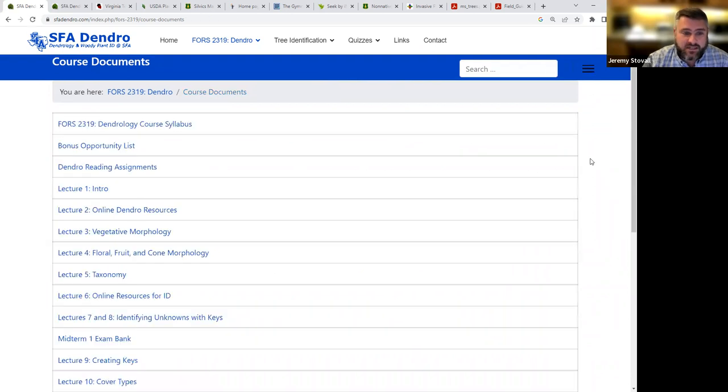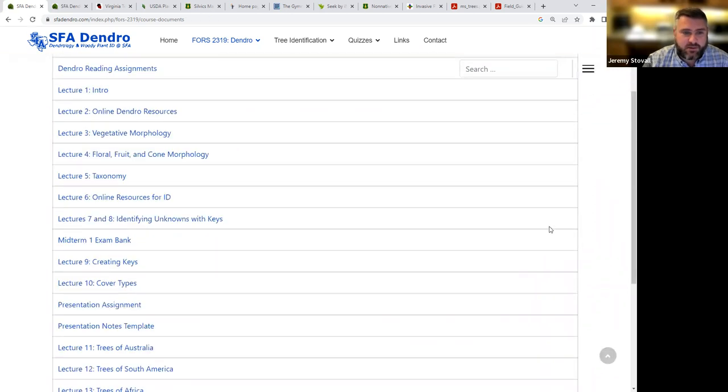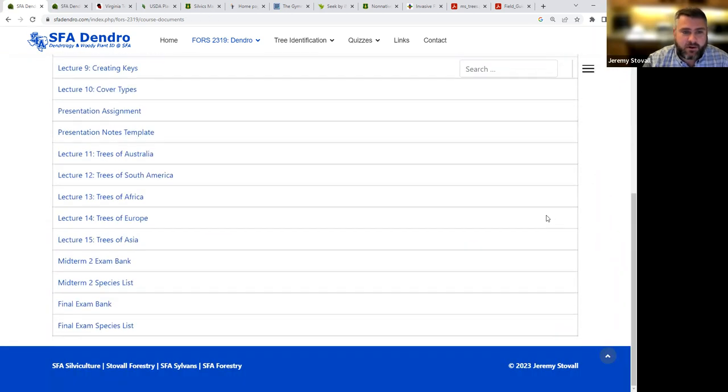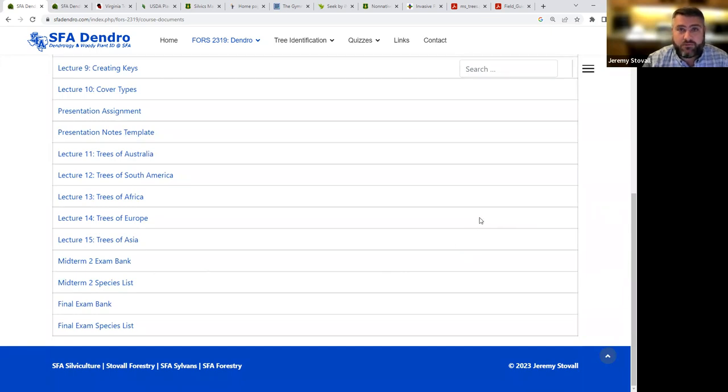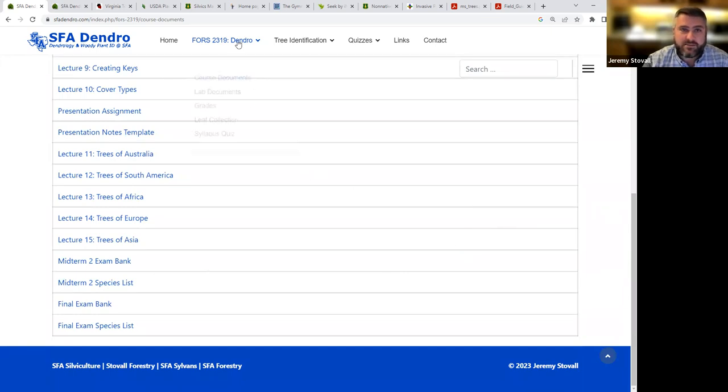When we get into the presentation assignment, that's posted up here, as well as any list of species when we start doing lectures that are more focused on different groups of species.